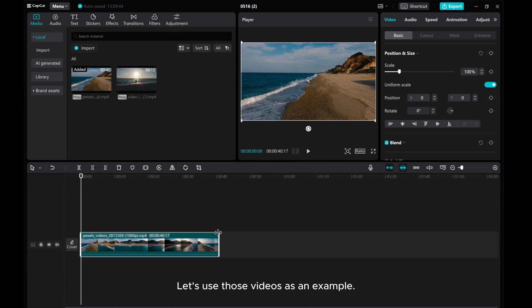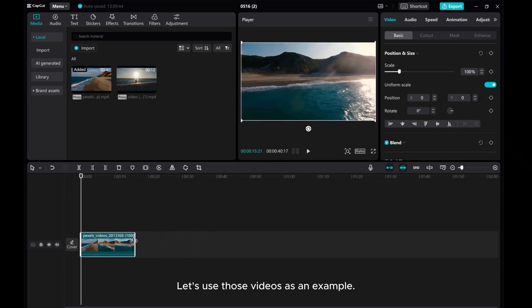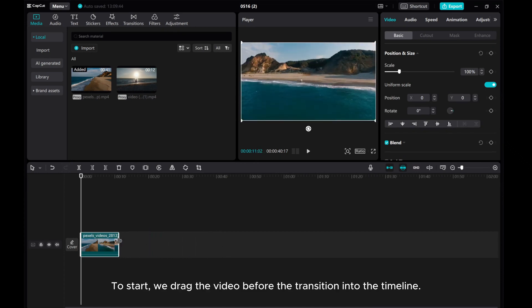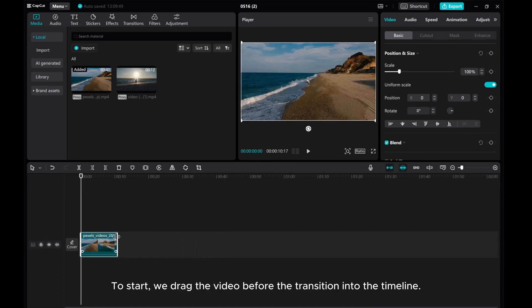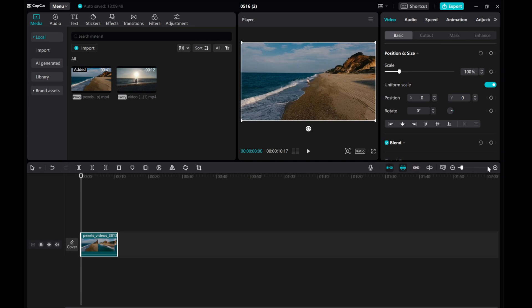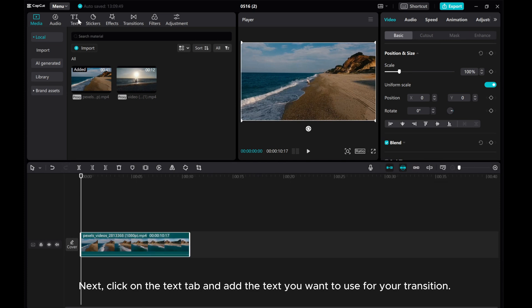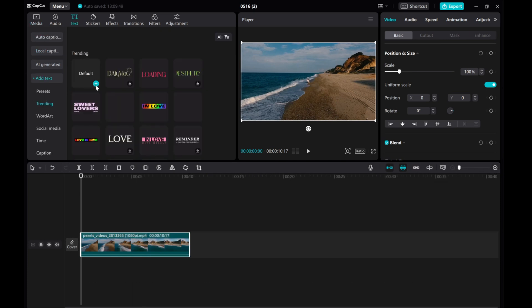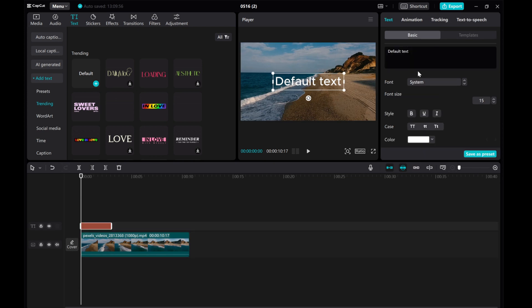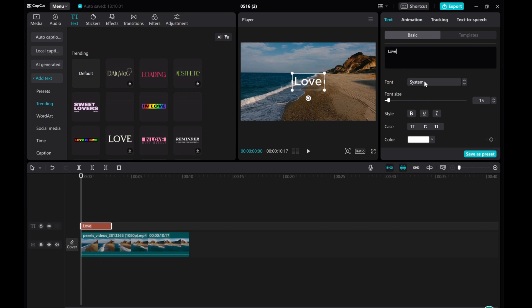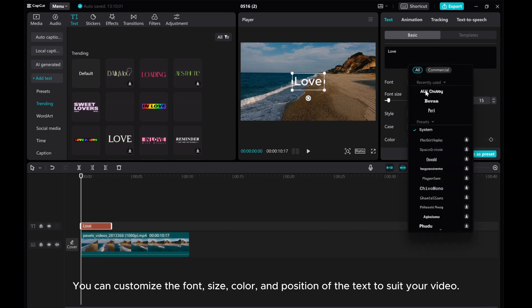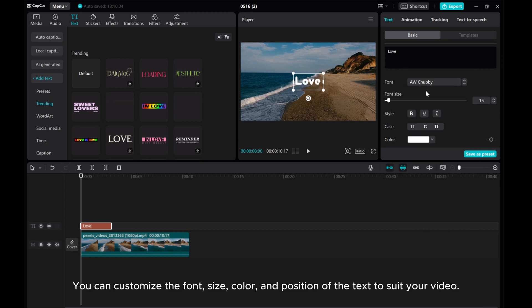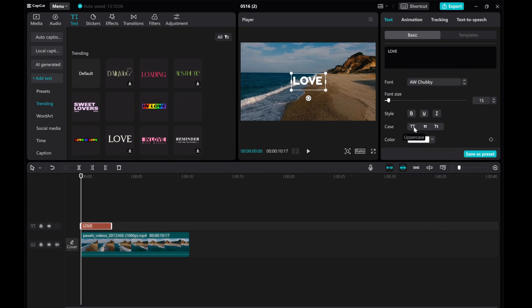Let's use those videos as an example. To start, we drag the video before the transition into the timeline. Next, click on the Text tab and add the text you want to use for your transition. You can customize the font, size, color, and position of the text to suit your video.